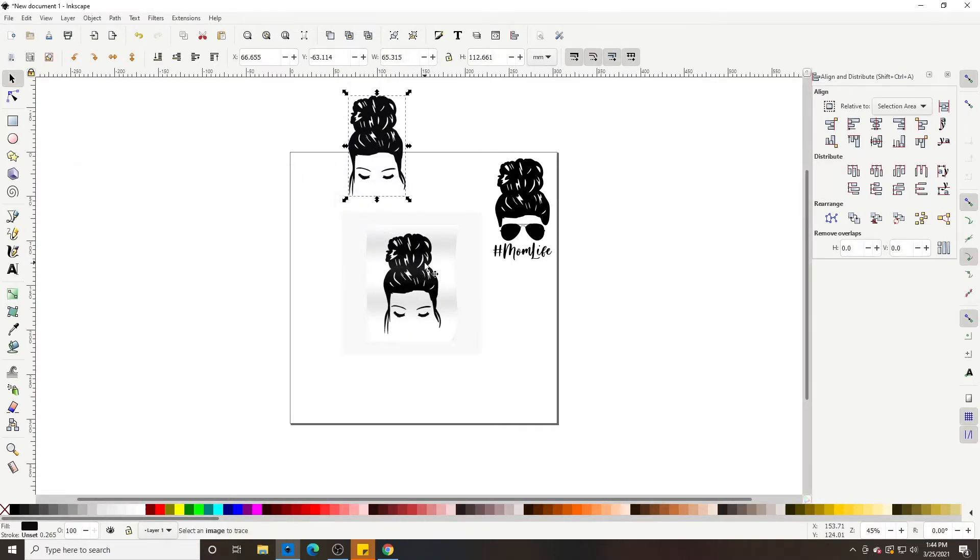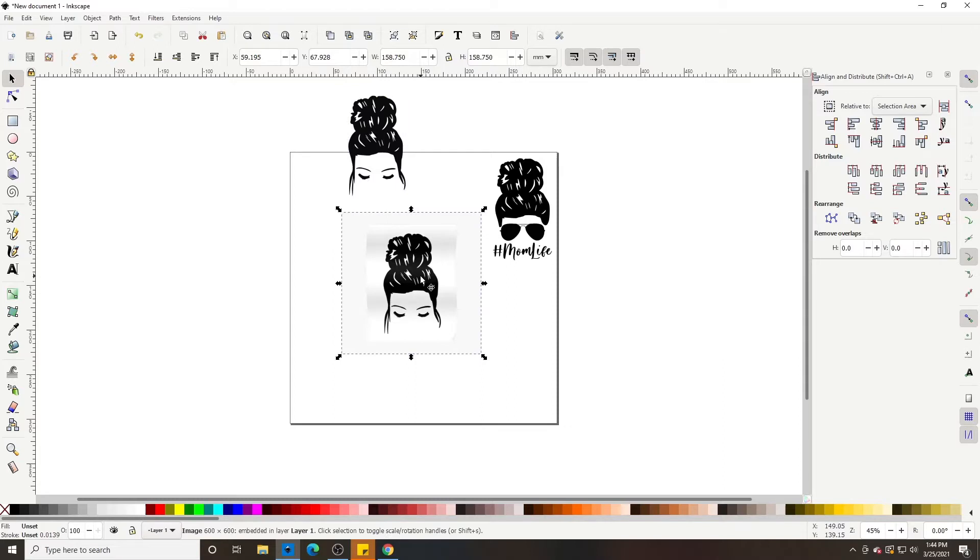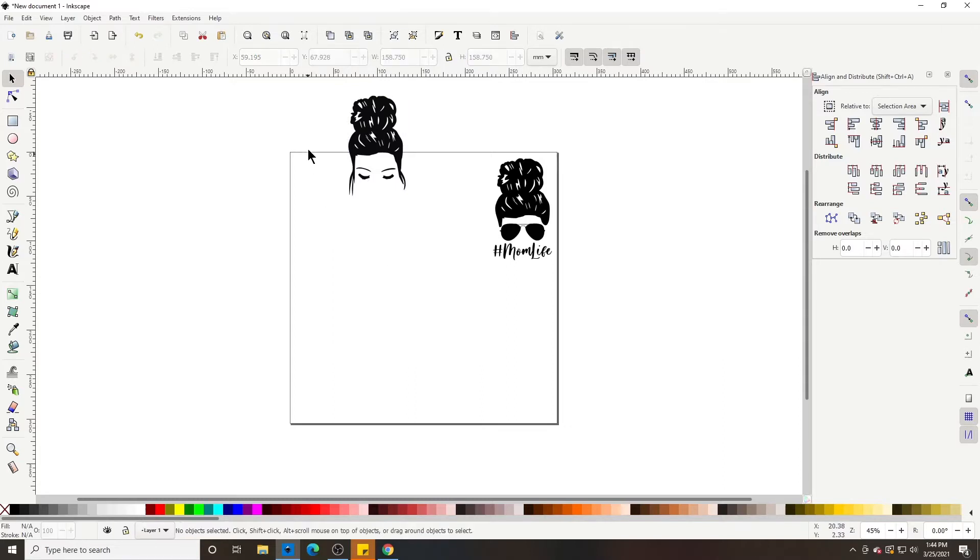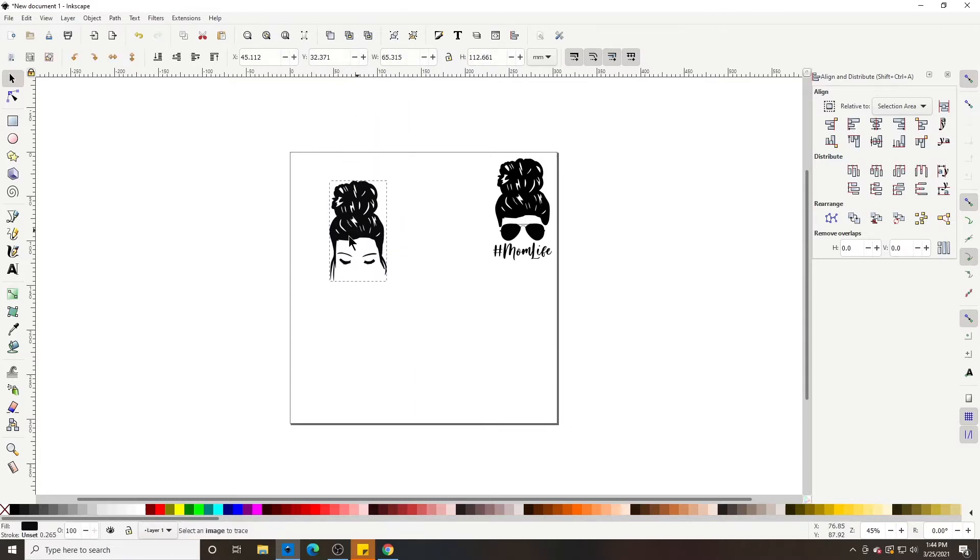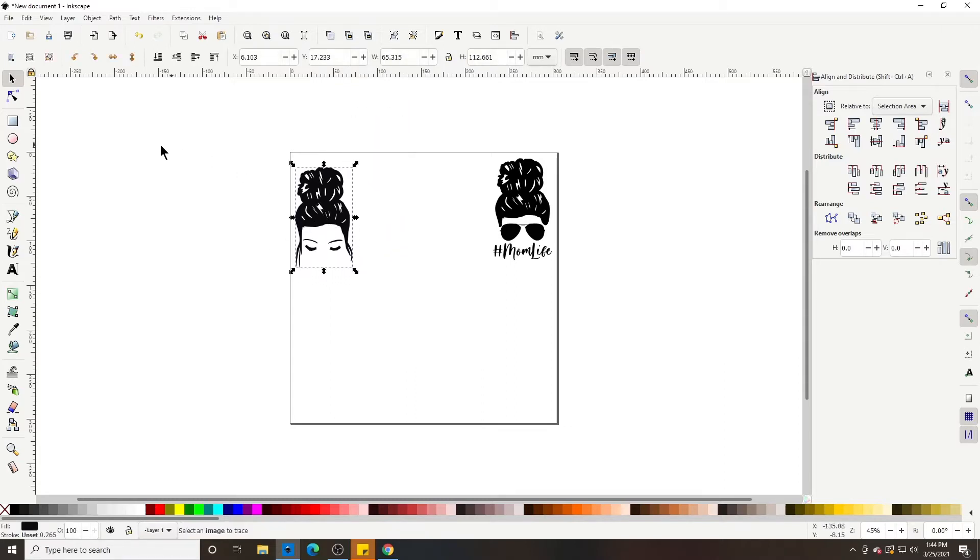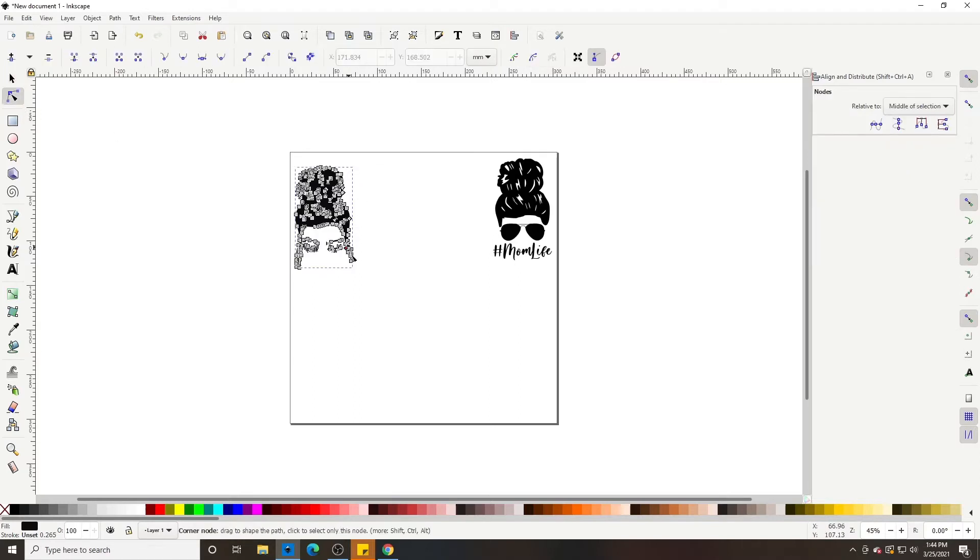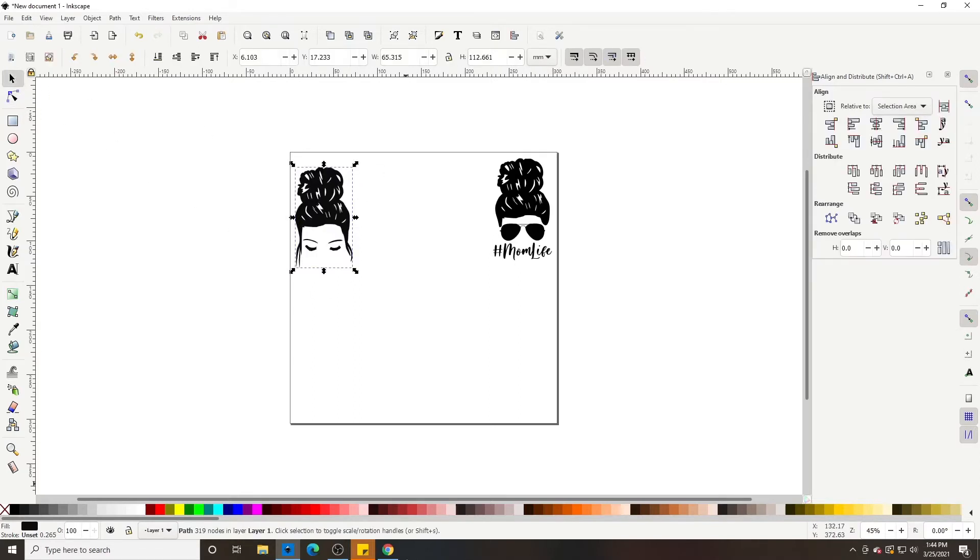So exit out of that. We can delete this image and bring that down. And we can double-check, and we can see that it has nodes on it. So that's good.